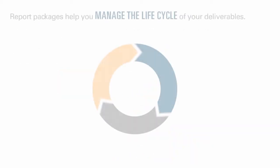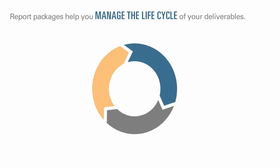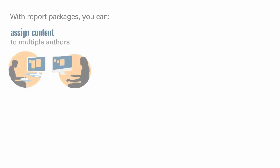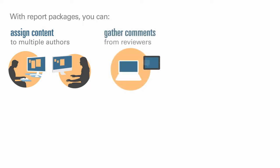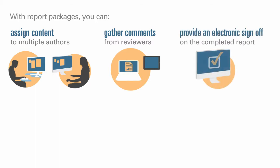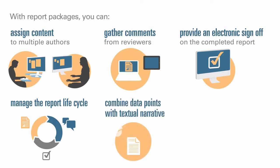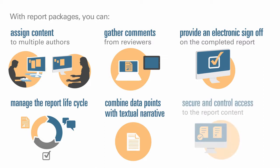Report packages help you manage the lifecycle of your deliverables. With them, you can assign content to multiple authors, gather comments from reviewers, provide an electronic sign-off on the completed report, manage the report lifecycle by providing notifications to users, managing the workflow, and coordinating the processes, combine data points with textual narrative, and secure and control access to the report content, enabling users to see only the content that they are permitted to see at the time that they are permitted to see it.